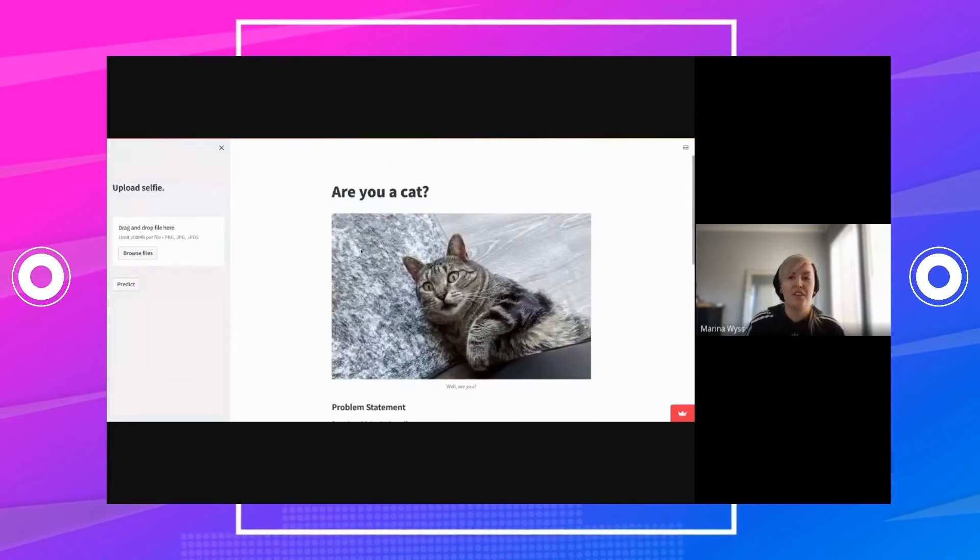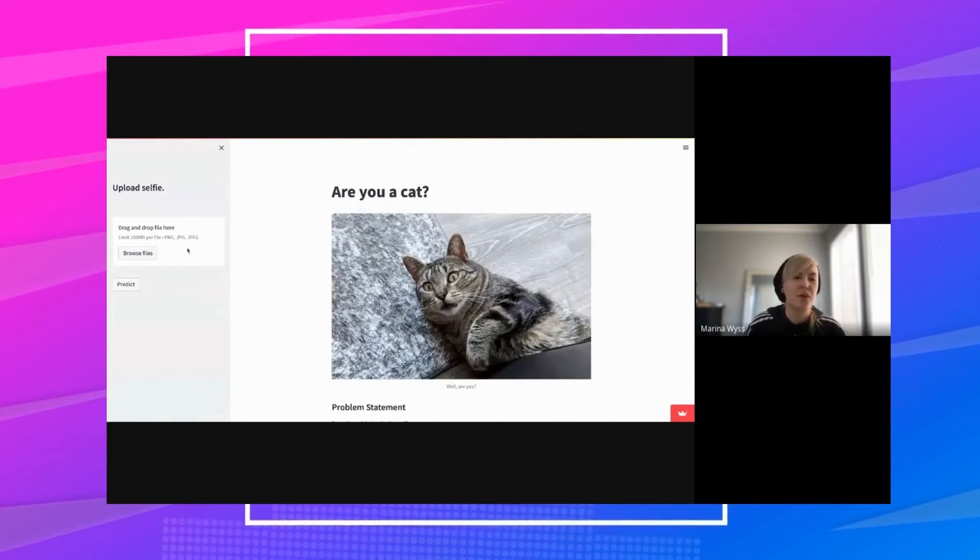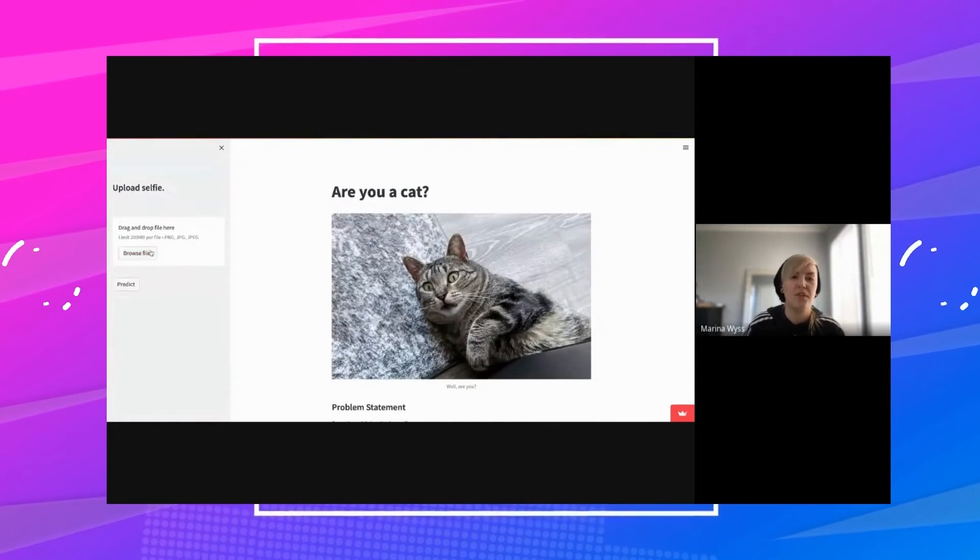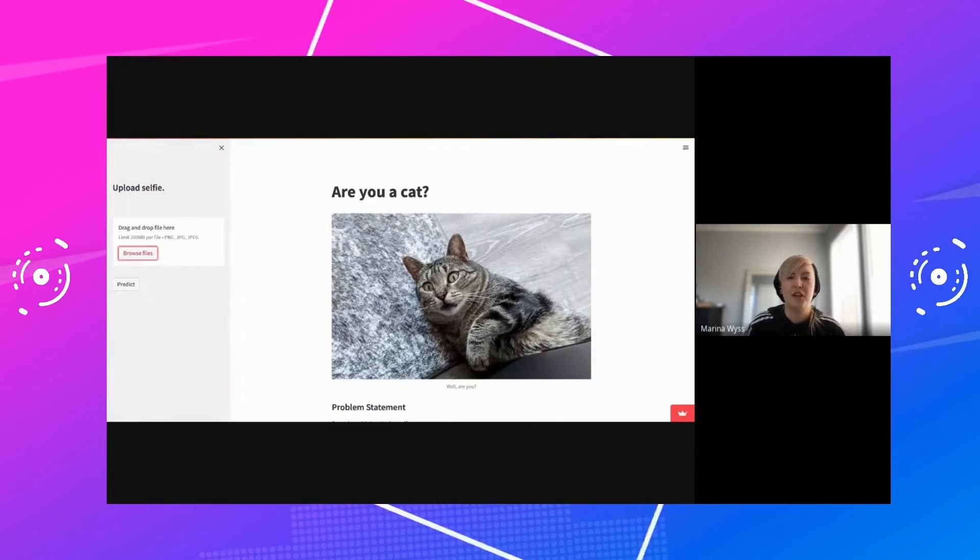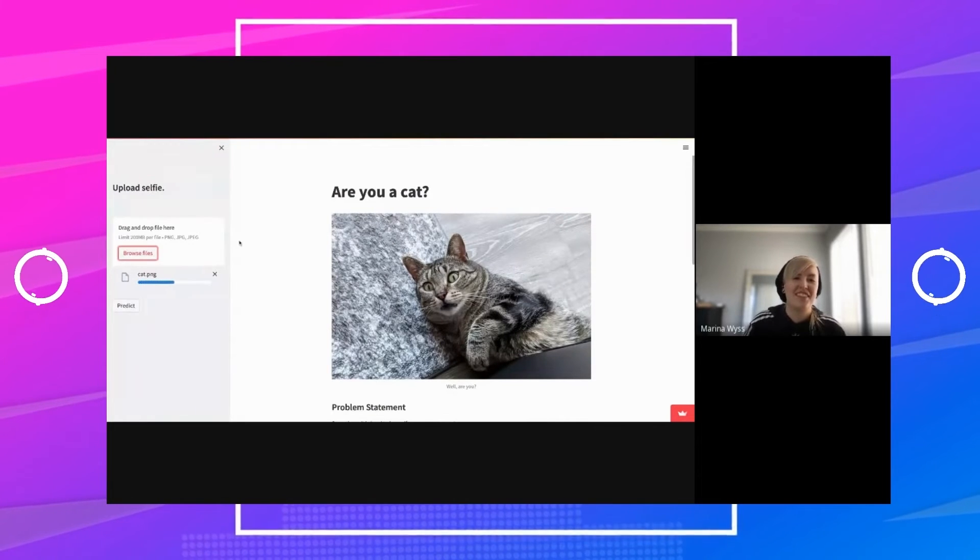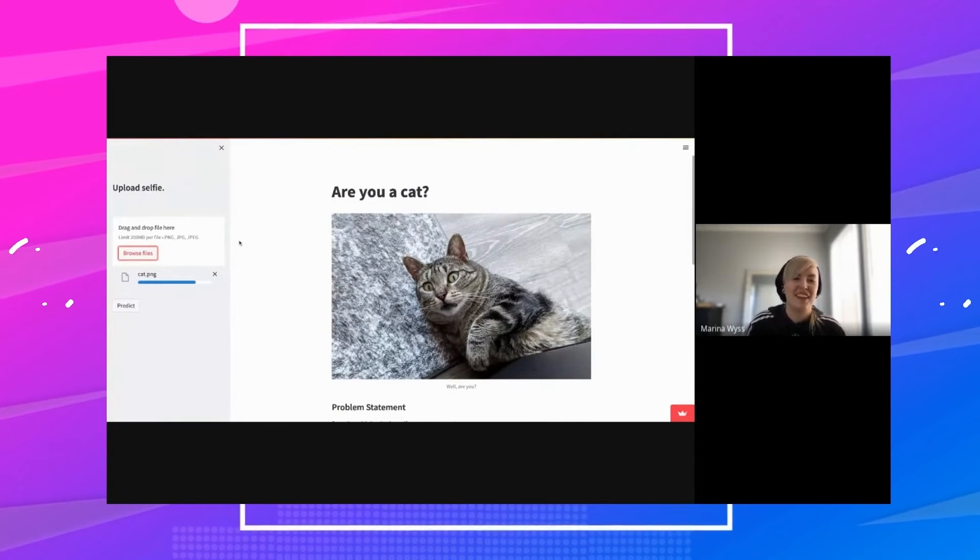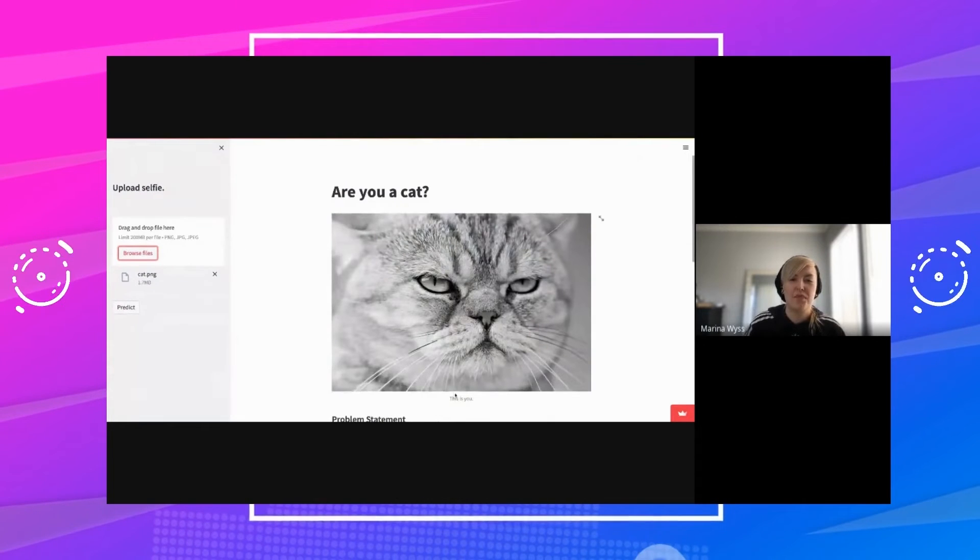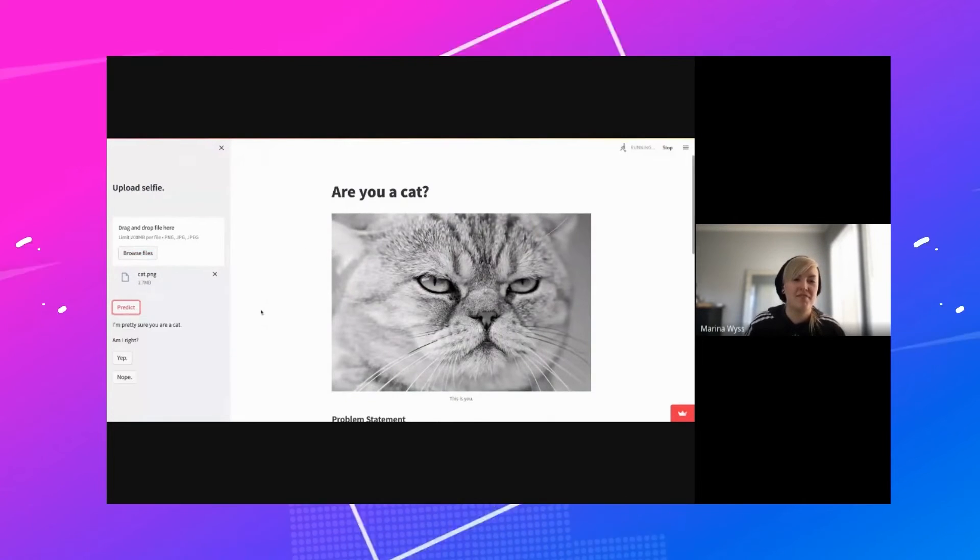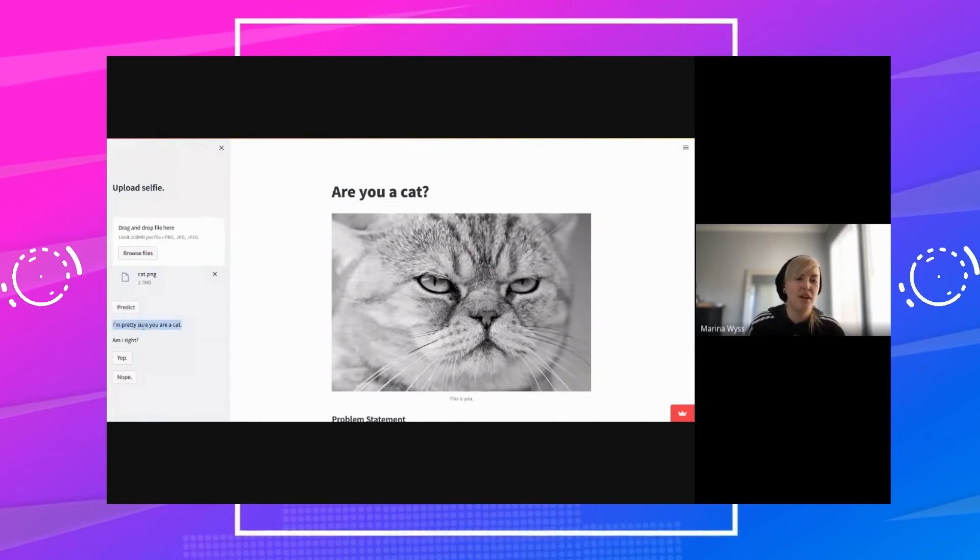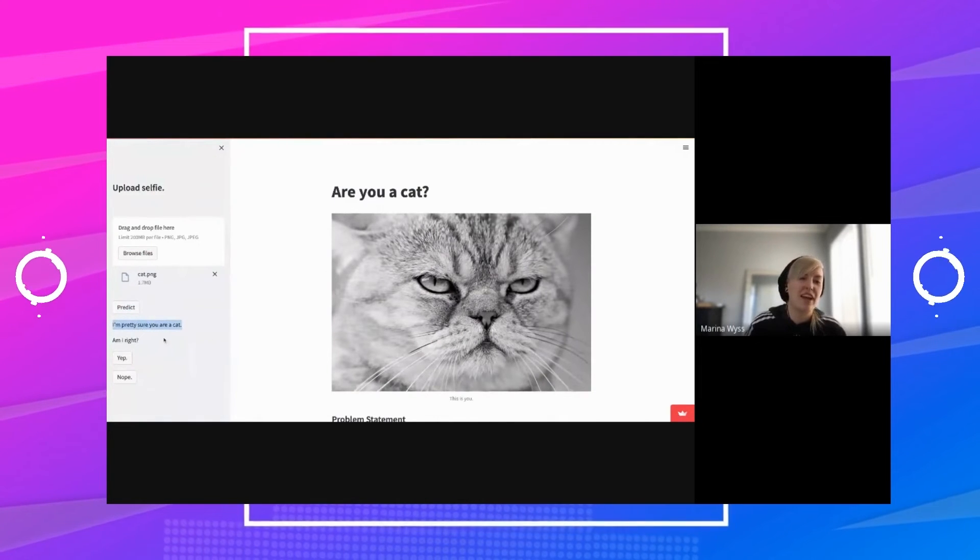I have this simple Streamlit app where you can upload a file or a photo, a little selfie. So here we have a cat. That's going to upload. It'll show you 'this is you,' and then we're going to predict. 'I'm pretty sure you are a cat.' Awesome, I got that one right.